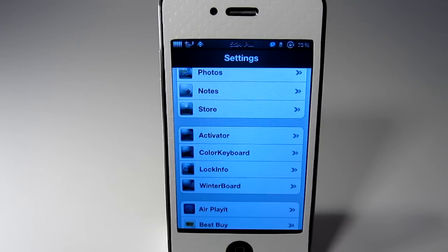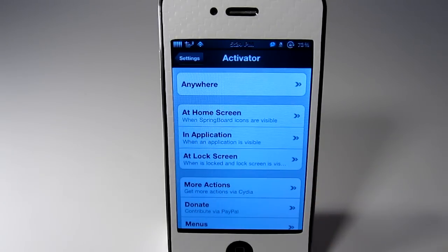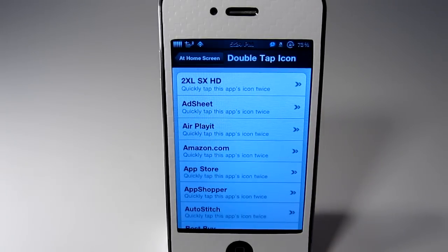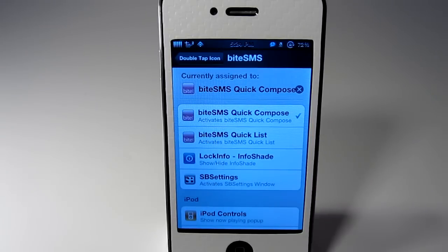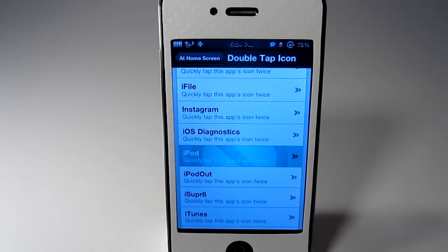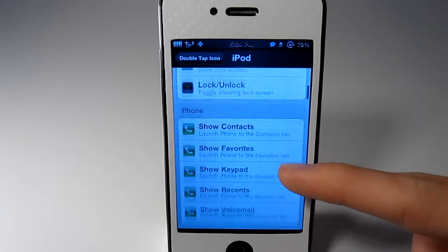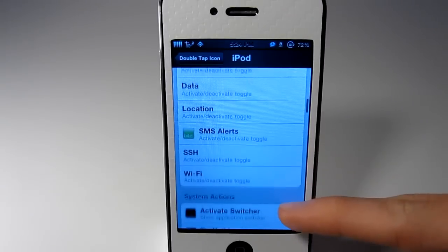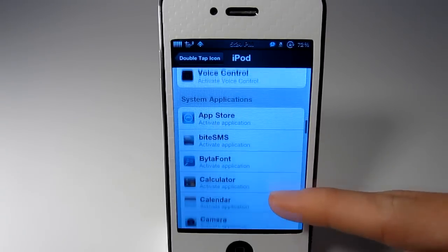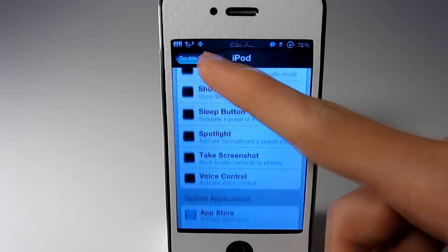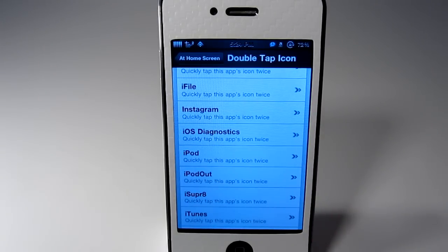So once you install it just go into Settings, then Activator. In here you want to click on Home Screen, then Double Tap Icon, and this will bring up all of the applications that you have installed. Inside ByteSMS I have Quick Compose assigned to it, and for the iPod I have the iPod controls. I'll just show you some of the stuff quickly.